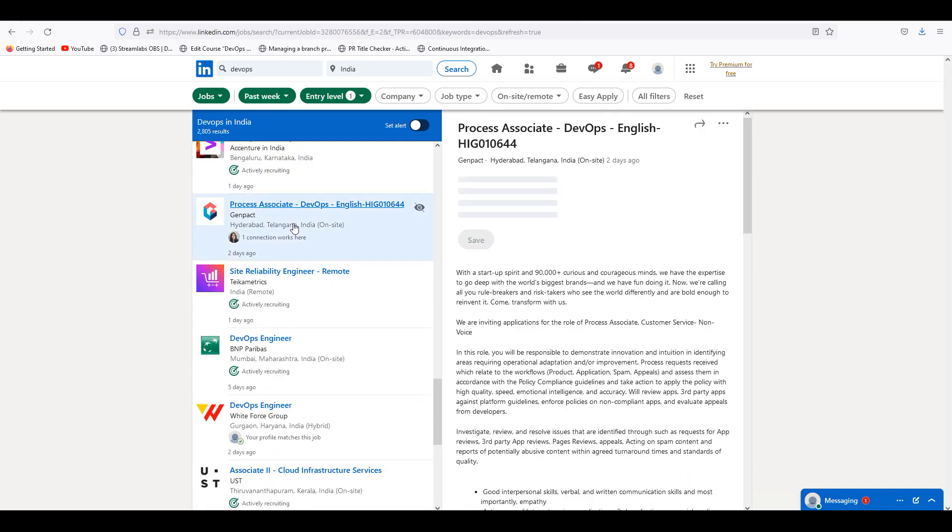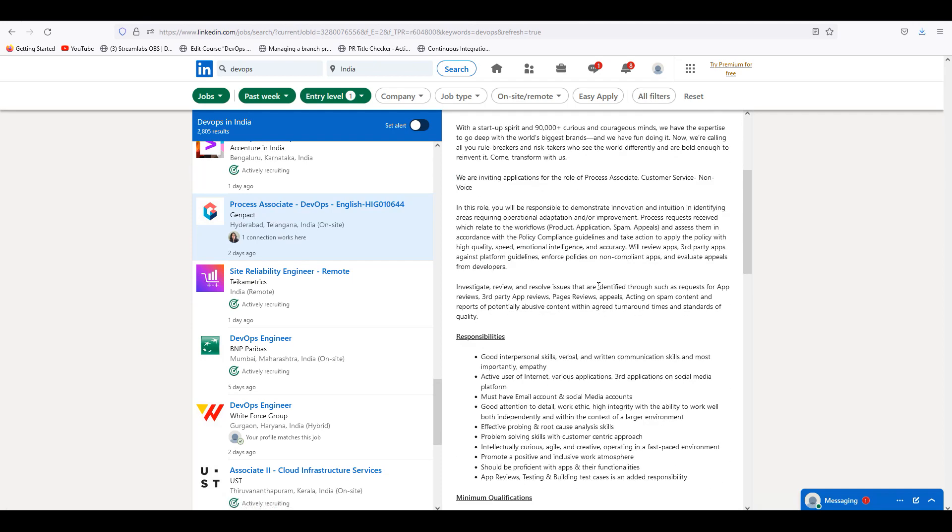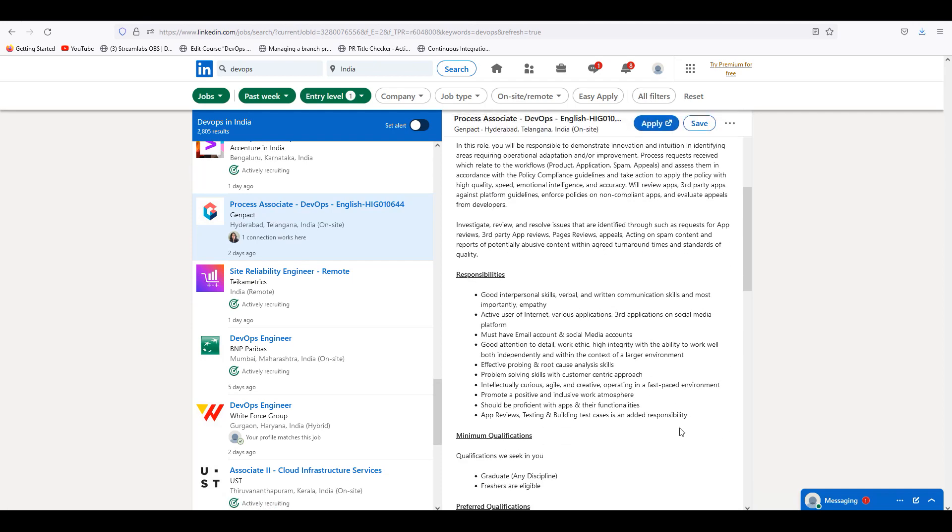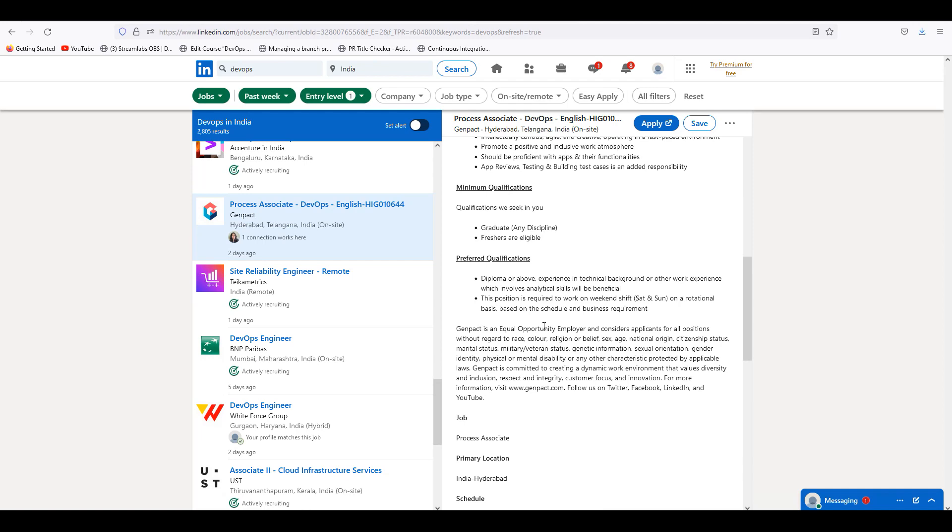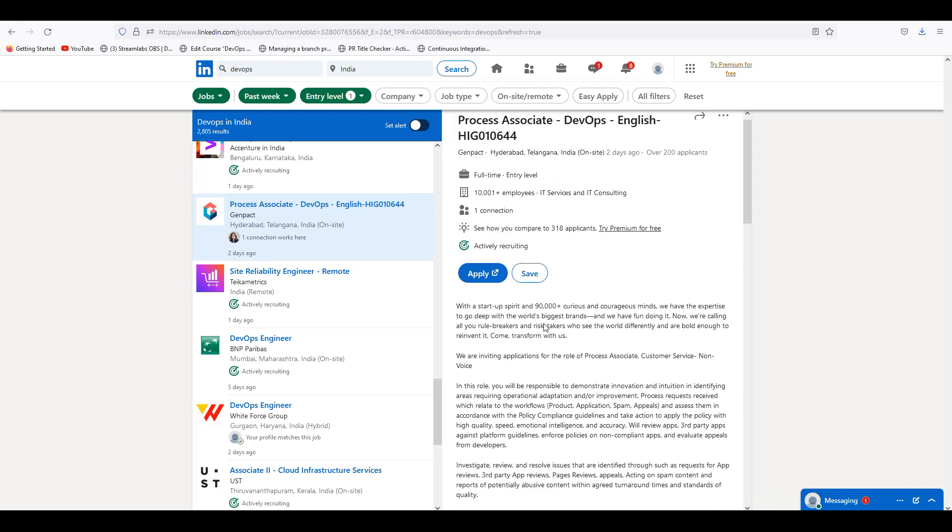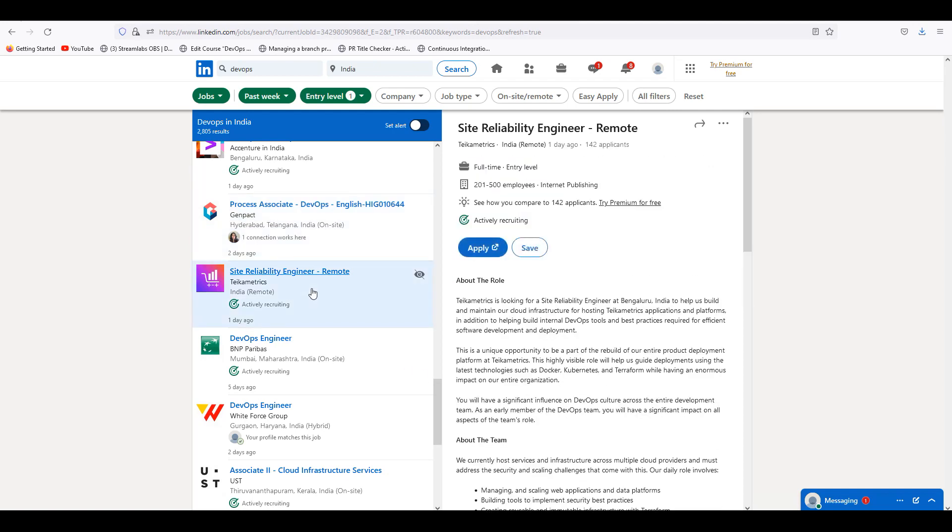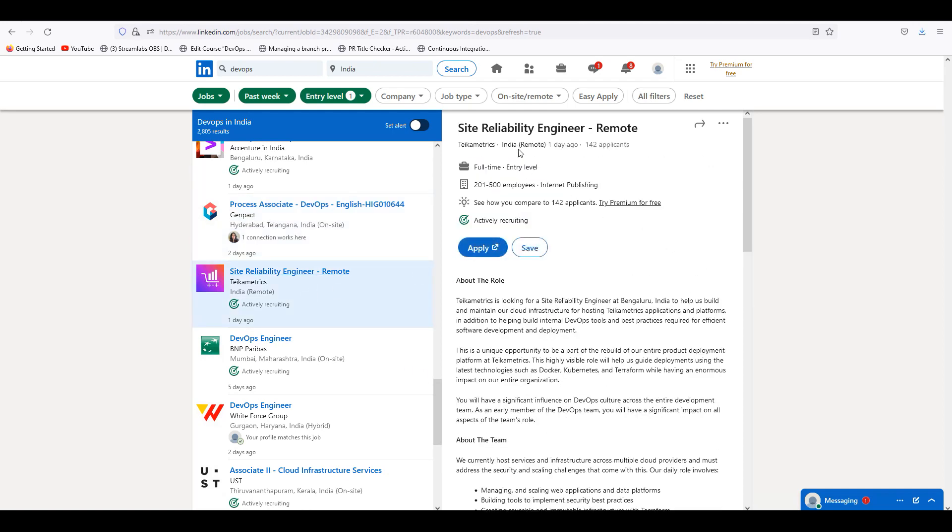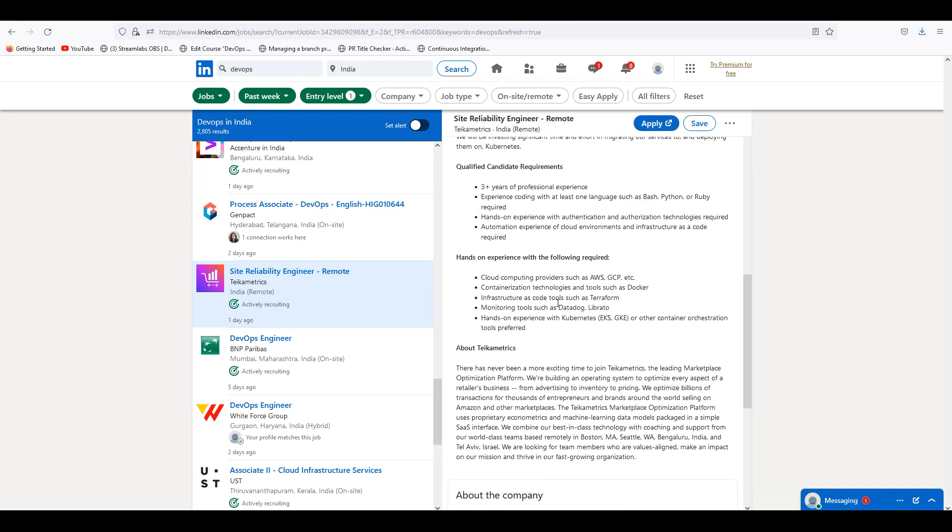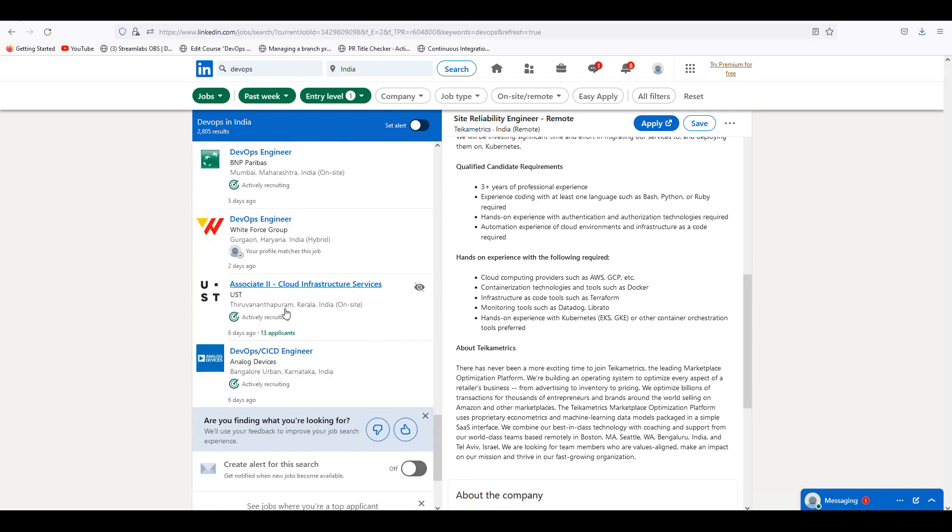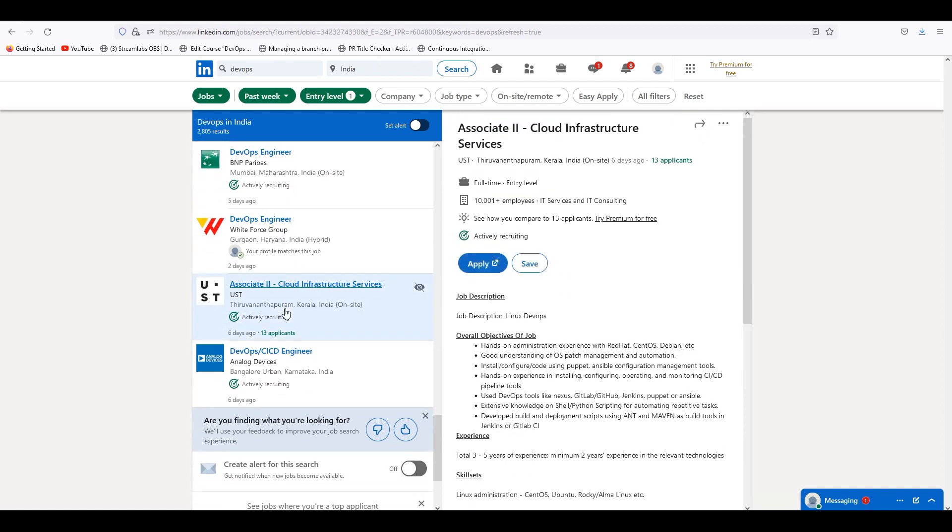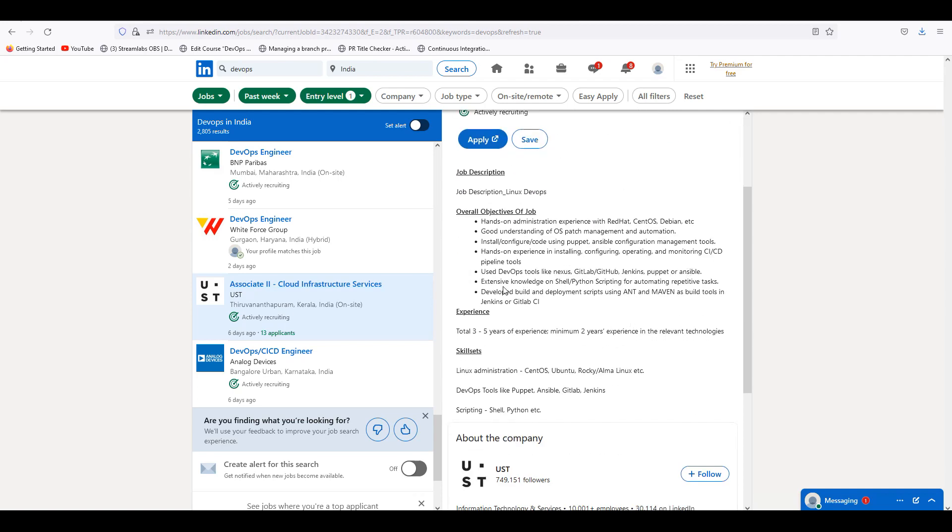Processor says DevOps. Here is Genpact. Genpact is an entry level job, mostly fresh. SRE remote side, Tata Matrix is 3 plus. UST is also called Cloud Infrastructure Services. Mostly CICD is there. There is also a designation.